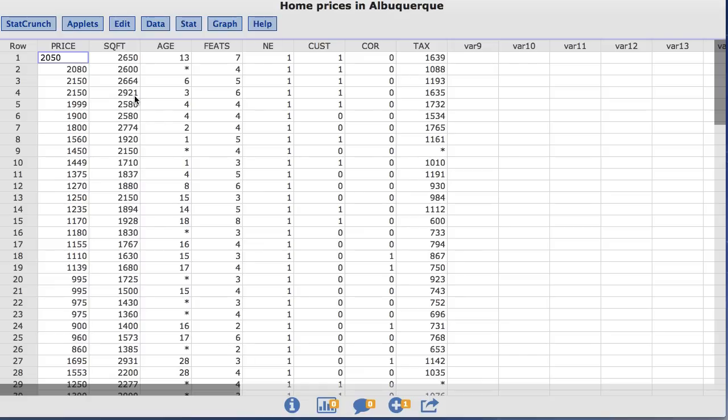The Price column represents the sale price in hundreds of dollars for each home. For example, the first value of 2050 represents a sales price of $205,000. The Square Footage column represents the square footage of the living space, and the Age column is the age in years for each home.